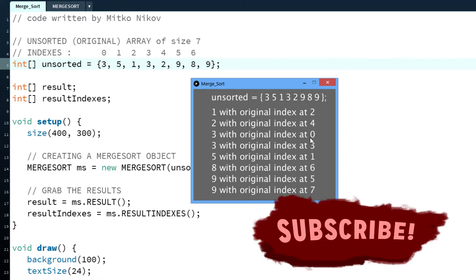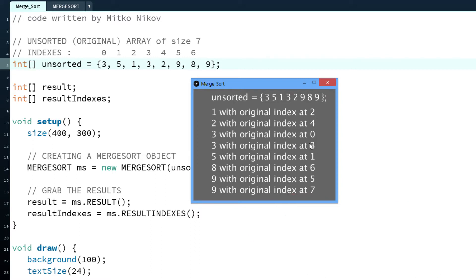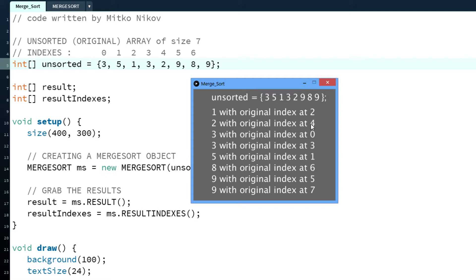You can see the 3 and 3. There's 3 with the original index at 0 and then 3 with the original index at 3. We say this is 0 and this is the third index here. What it means by stable is that the order is the same.